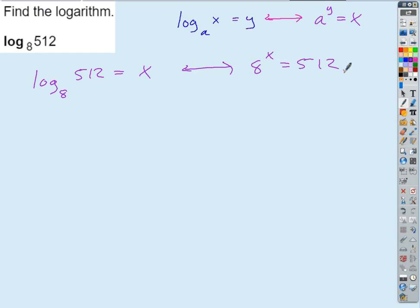What else could we do with that 8 to the X to make it even simpler? Like 8 — when we see the base 8, we're thinking: I can write that in terms of an even smaller, simpler base. 2 cubed, right? 8 is a perfect cube. So whenever you see a number that's a perfect cube or a perfect square or a perfect fourth or something like that, you can write that in terms of a smaller base.